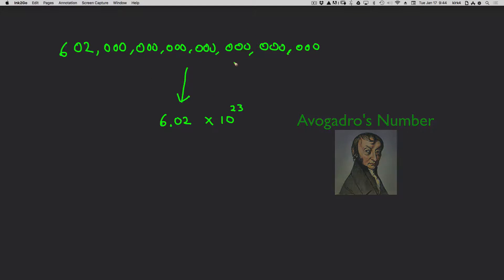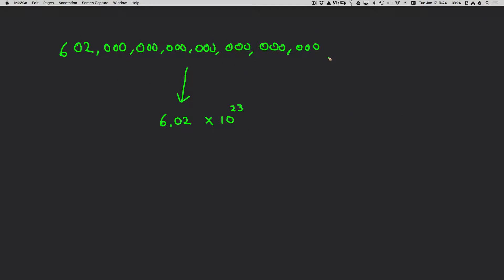But this form, the normal number, the long form if you will, is much, much too cumbersome to deal with.